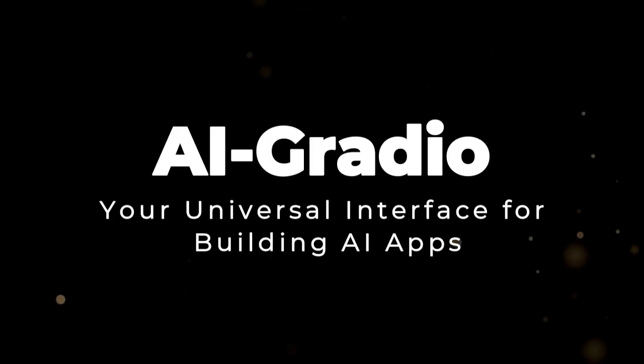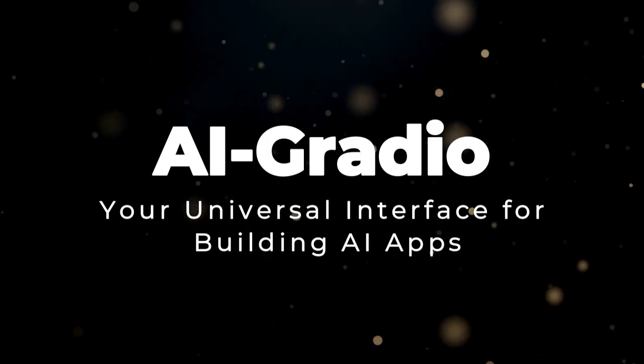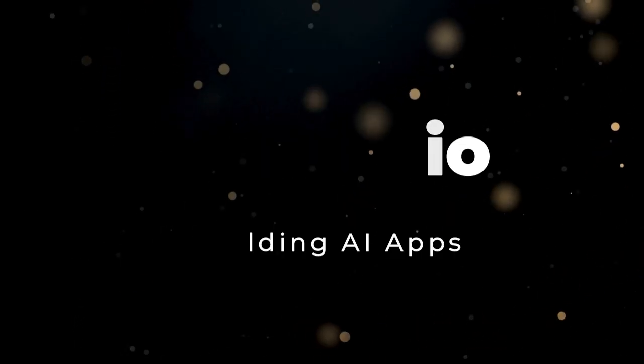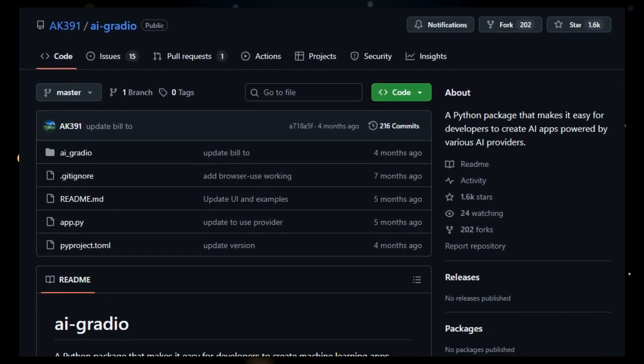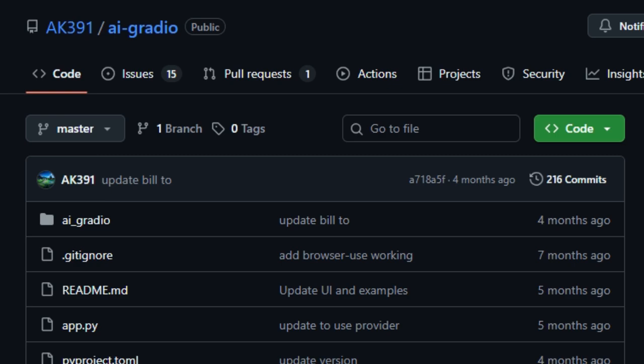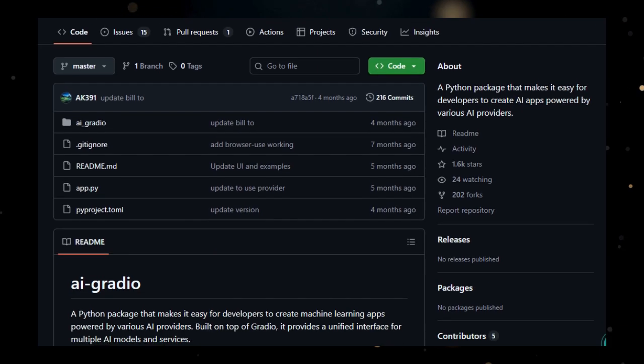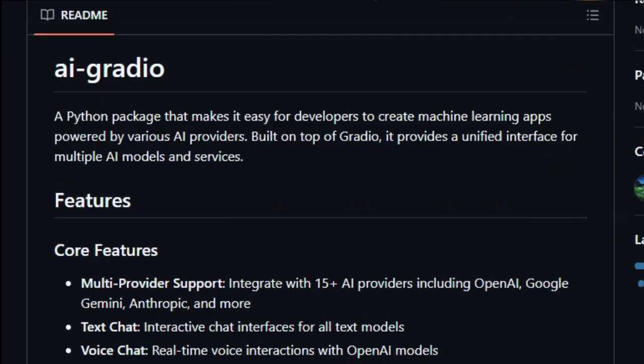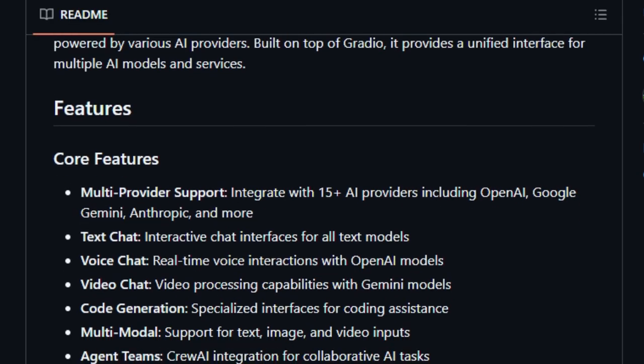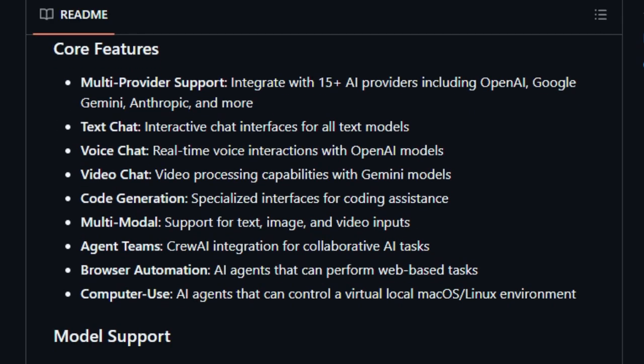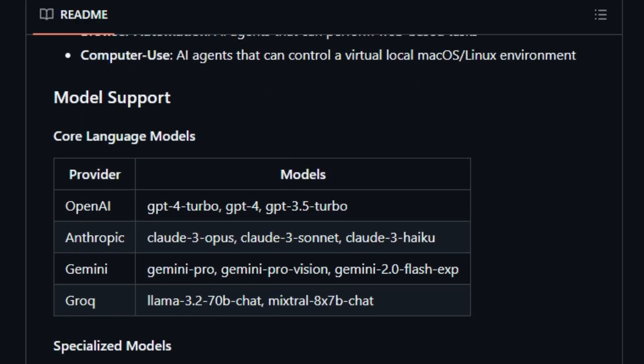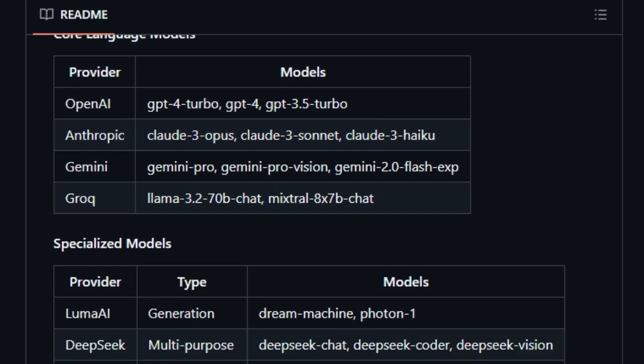Project number two, AI Gradio. Your universal interface for building AI apps. We're highlighting a game-changing Python package called AI Gradio, a tool designed to significantly simplify the process of building AI-powered applications. What makes AI Gradio truly unique is its role as a unified interface that bridges the gap between developers and a vast ecosystem of AI providers.